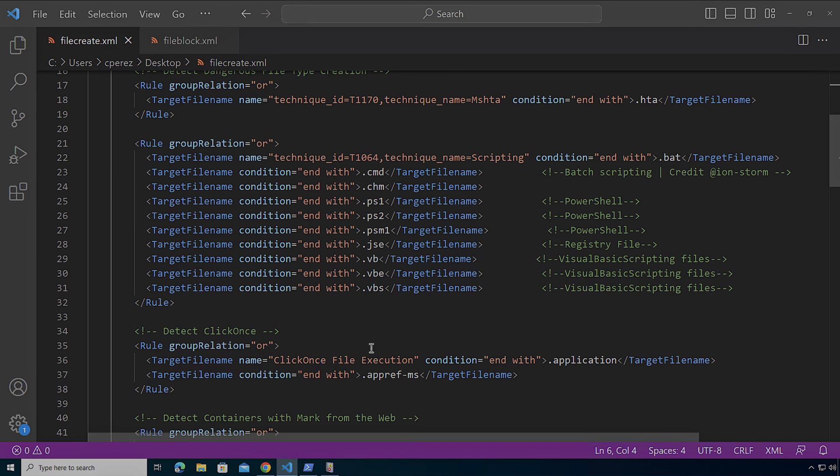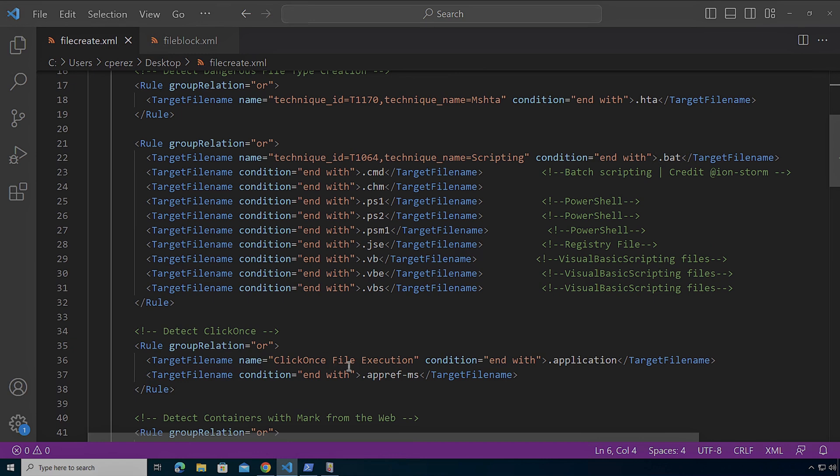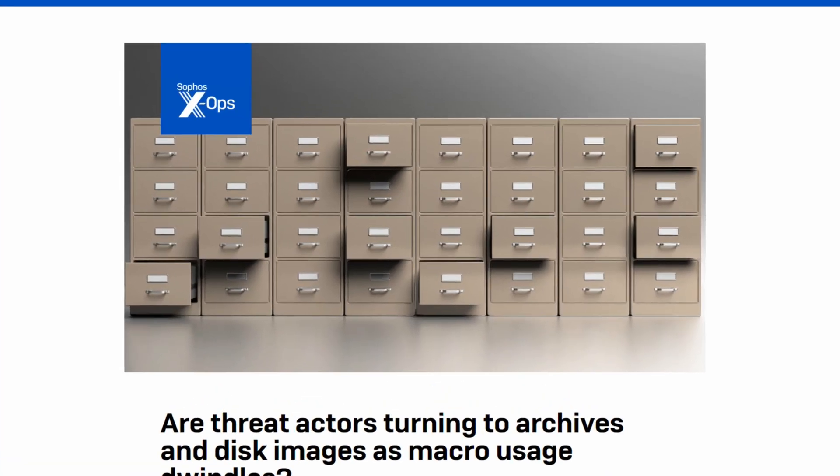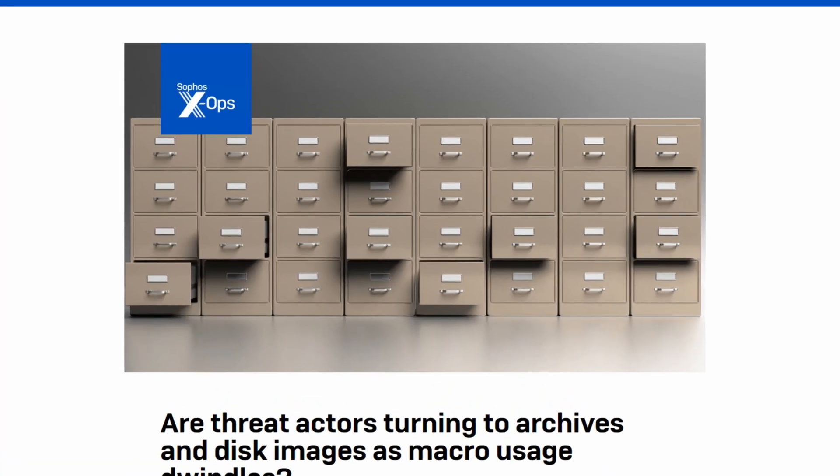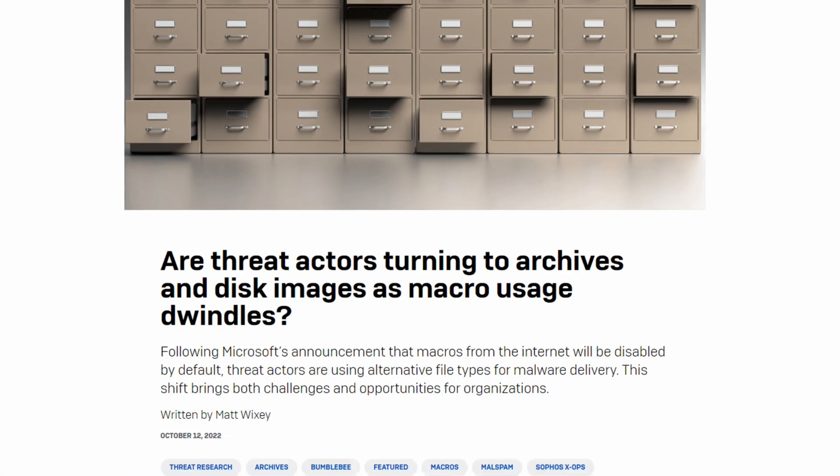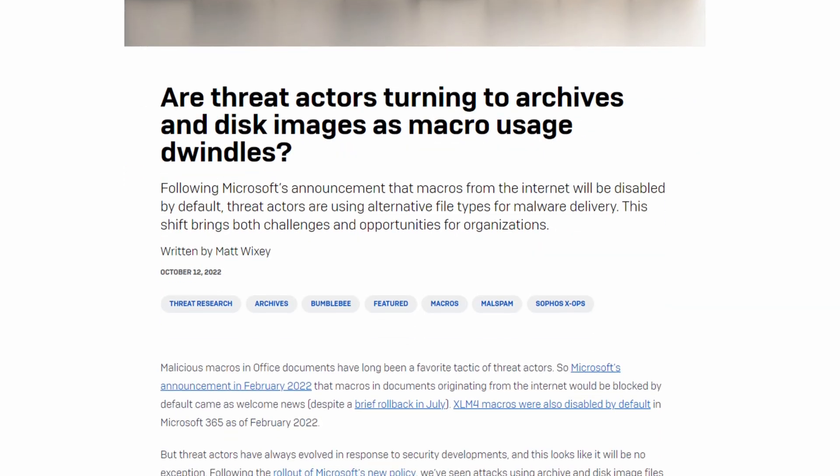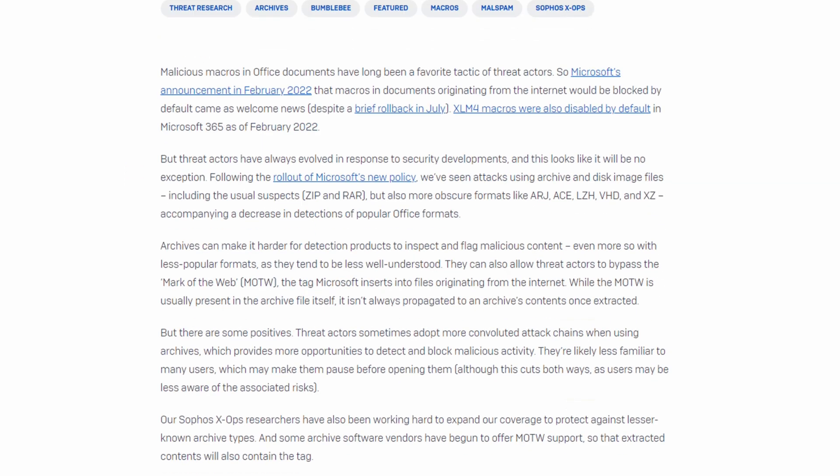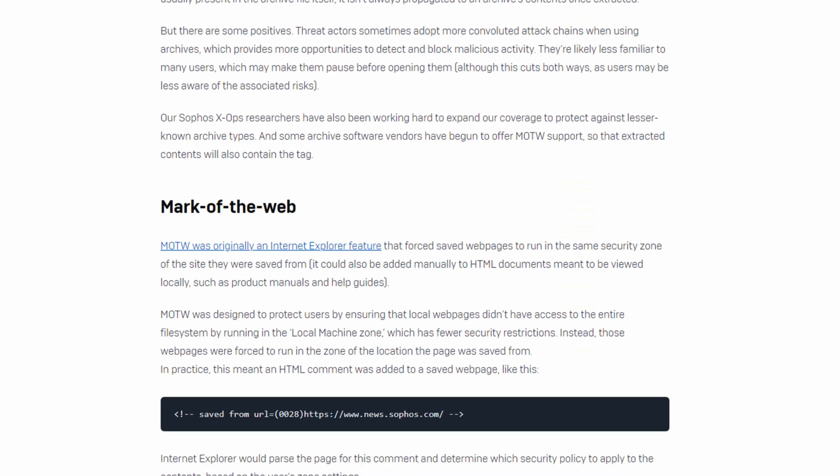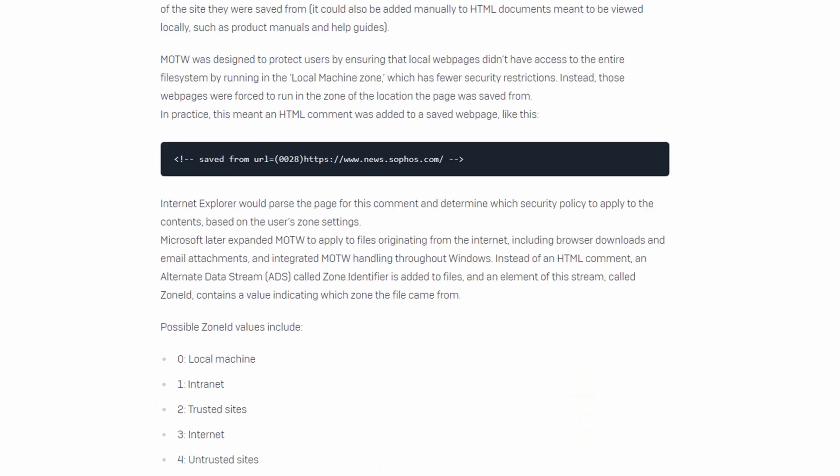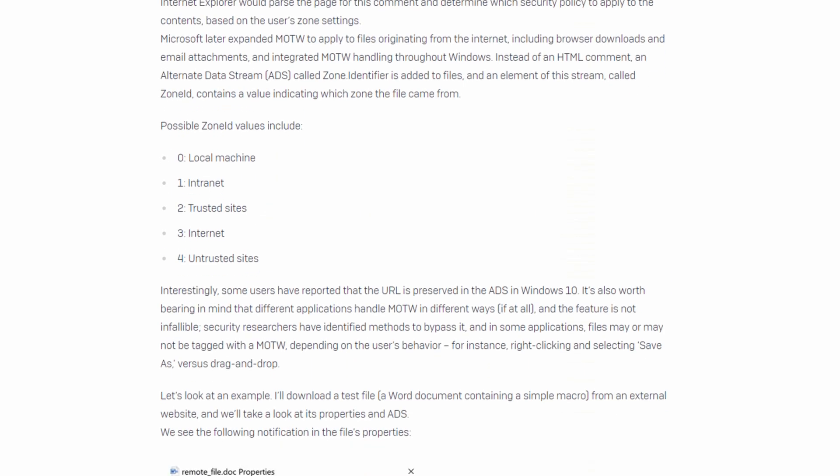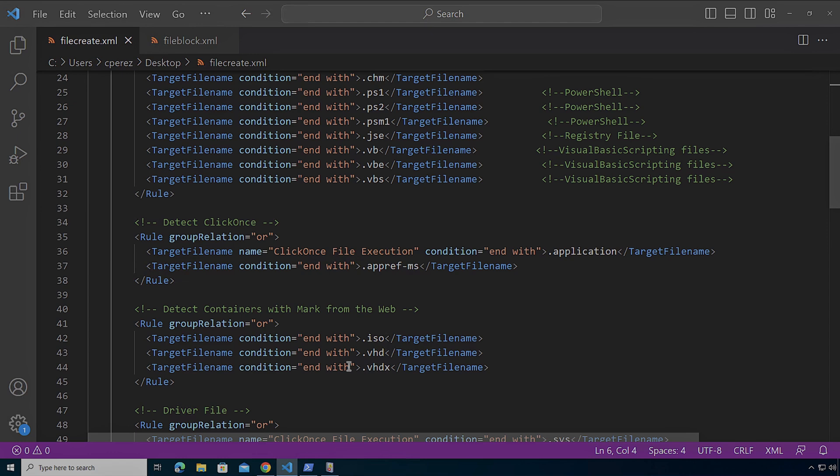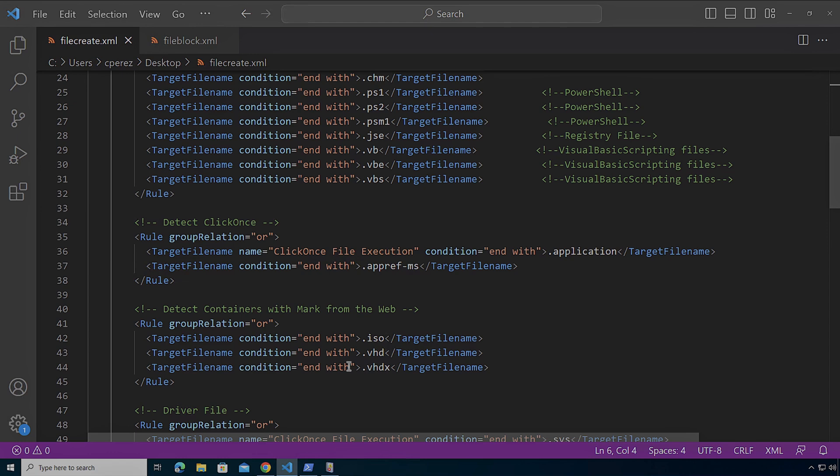We have scripting extensions that we've seen before on Windows systems. We have ClickOnce type payloads. Also we have containers because many attackers, as macros have been blocked by Microsoft by default and users that do not have Office 365 have been upgrading, macros are no longer the tool that they've been able to leverage since the late 90s all the way until now. It's no longer available to them.